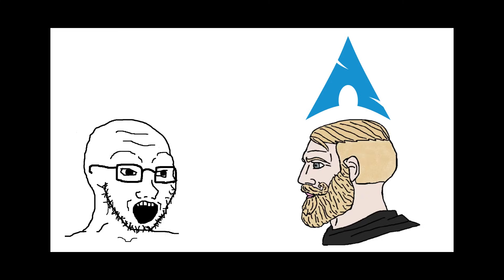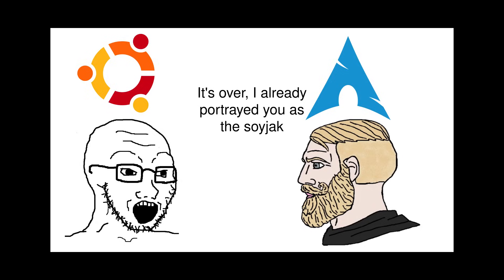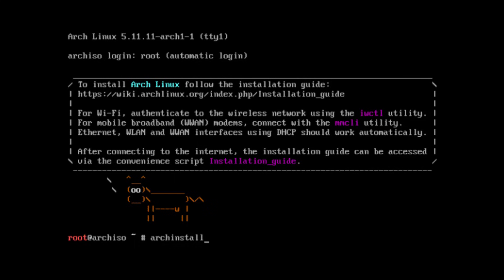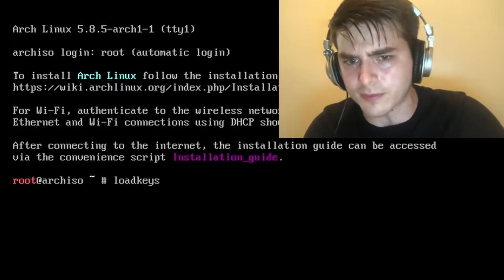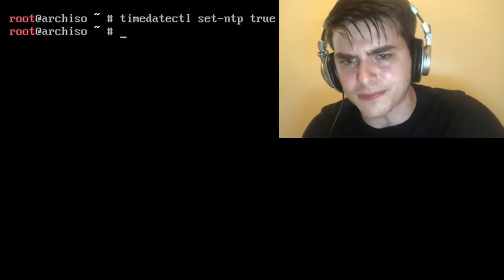Have you ever wanted to install Arch Linux because people on the internet keep making fun of you for using Ubuntu? Well, you may have heard of an easy way to install Arch called Arch Install, which is a simple install script to help you install Arch Linux instead of the cumbersome process of doing it manually.